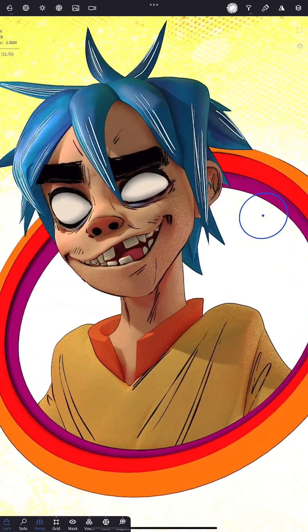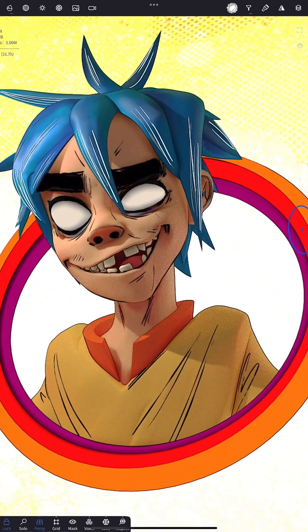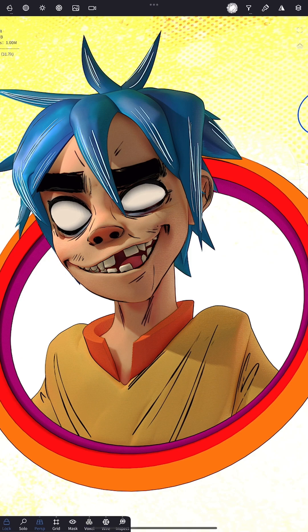And there you have it — awesome 3D sketched lines on our Nomad model, all through the new Feather app.